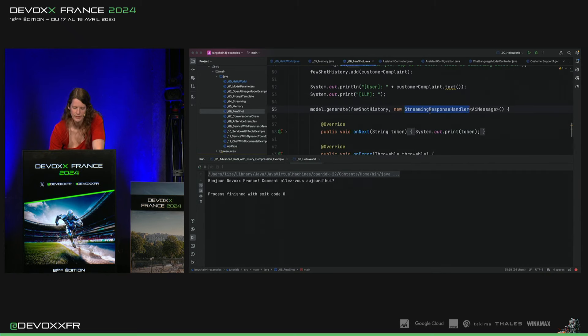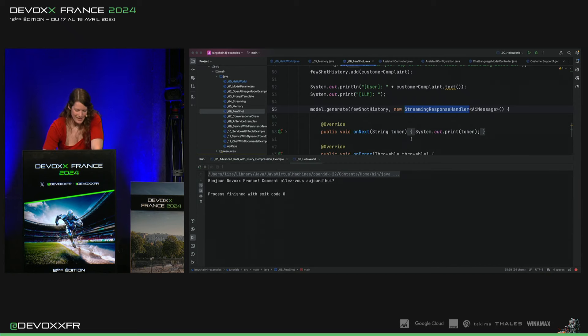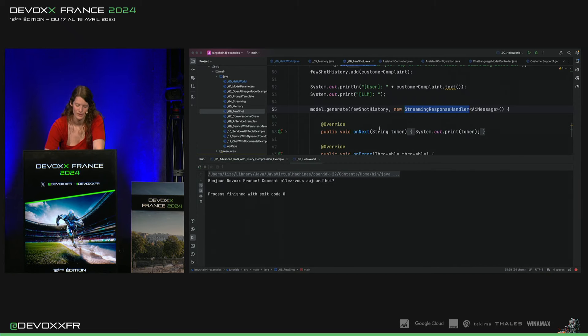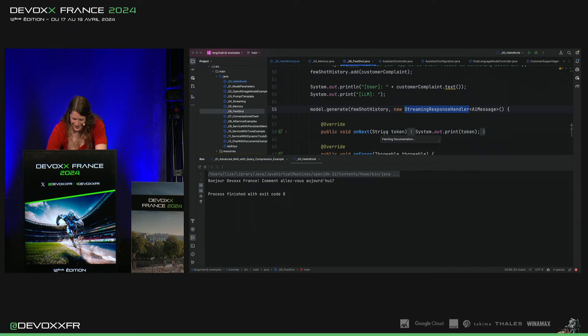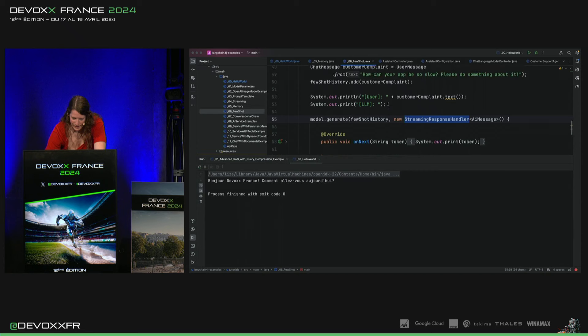Alors ici, ce n'est pas une réponse comme avant, c'est une streaming réponse. C'est plus intéressant à regarder parce que ça finit avec des lignes comme ça.